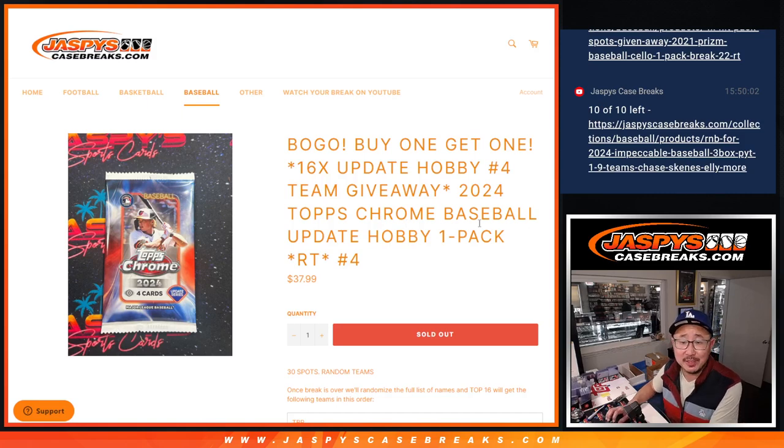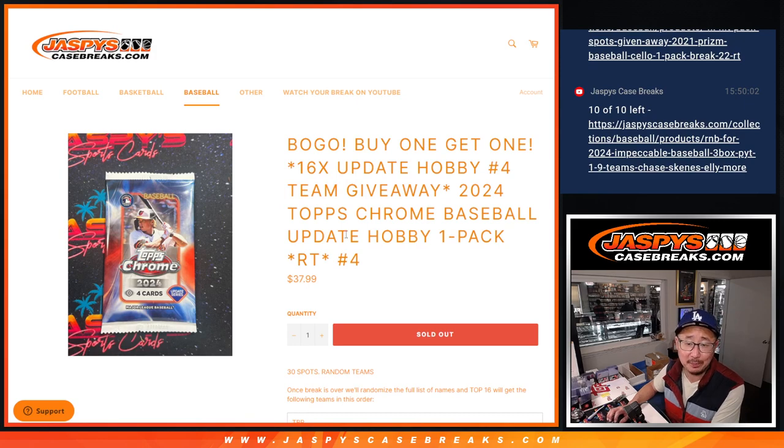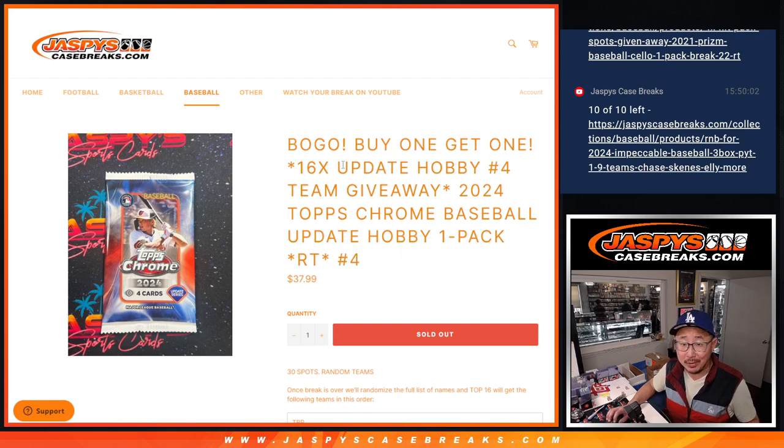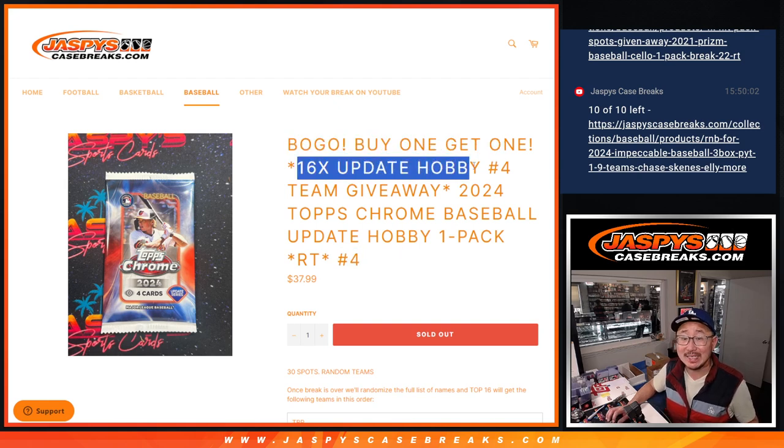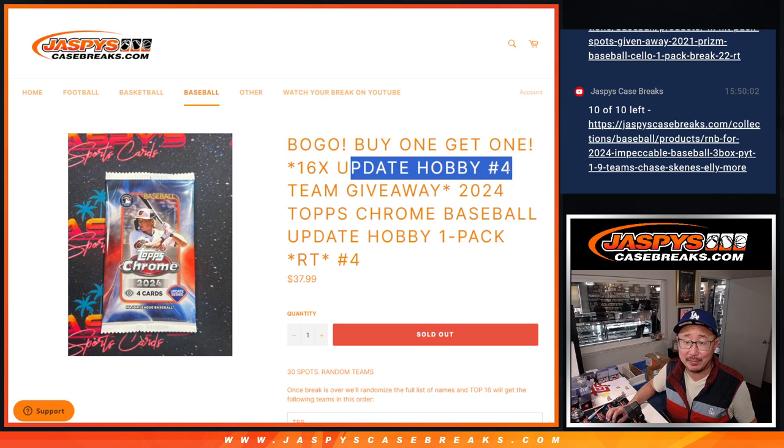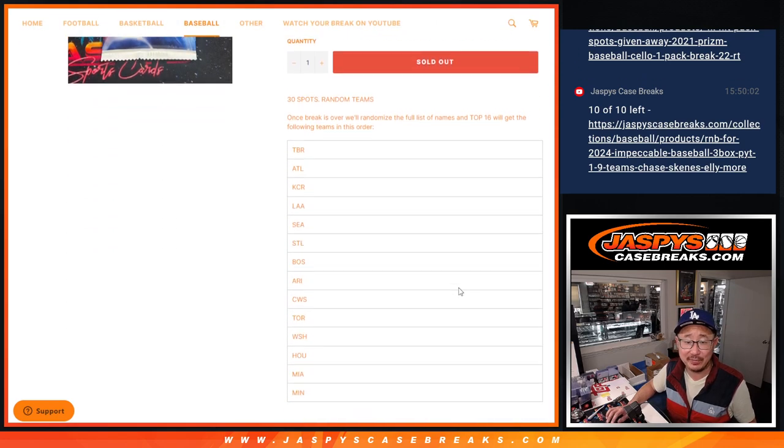Hi everyone, Joe for JaspiesCaseBreaks.com coming at you with 2024 Topps Chrome Baseball Update Edition Hobby Pack Break No. 4. It's a buy one, get one. We're giving away 16 update teams, so update Hobby No. 4 coming up in the next video.